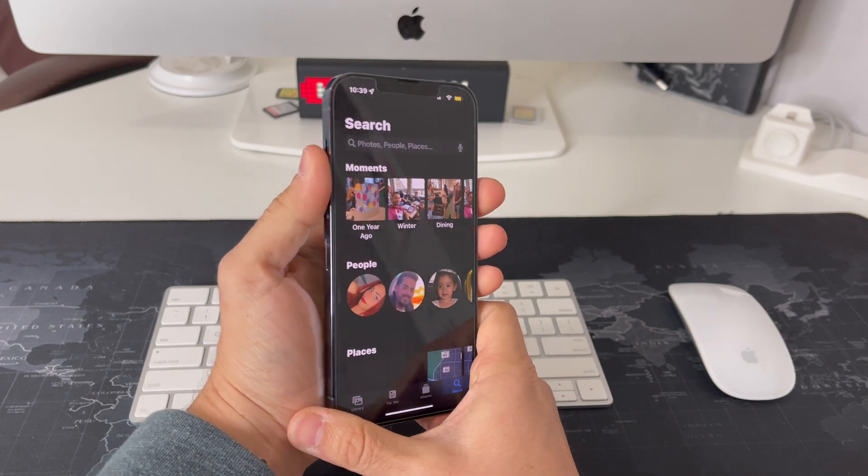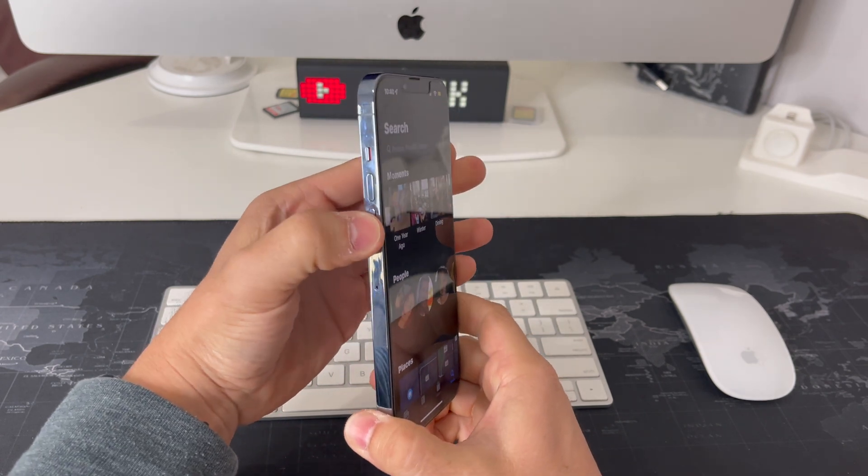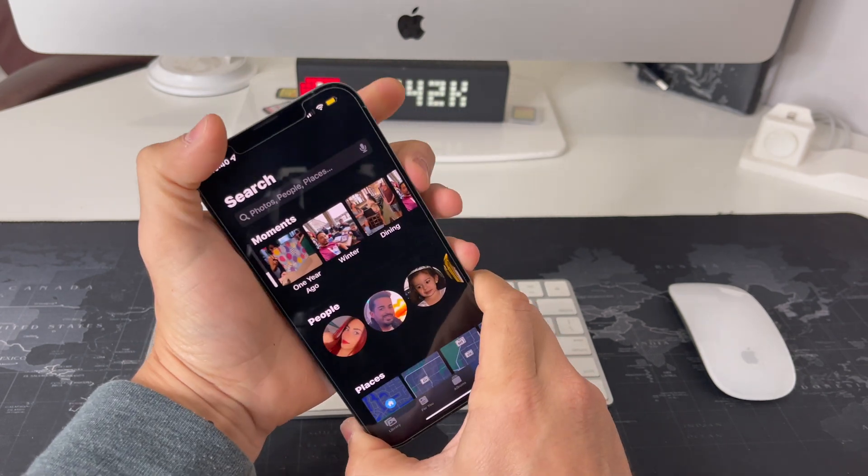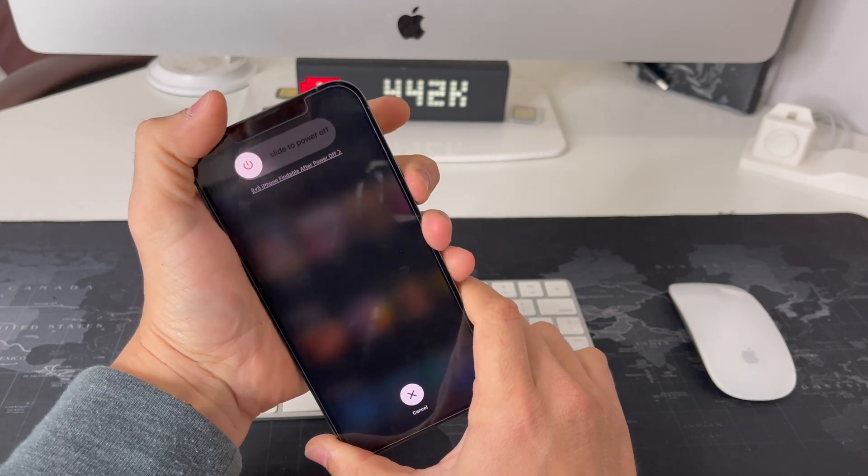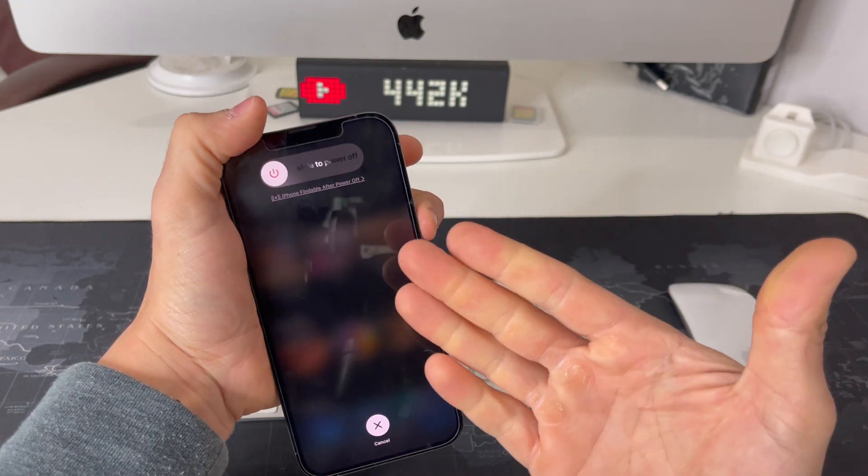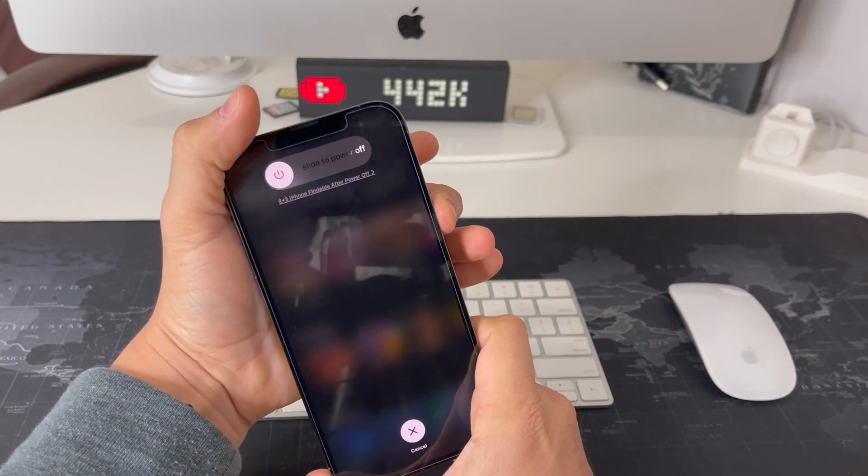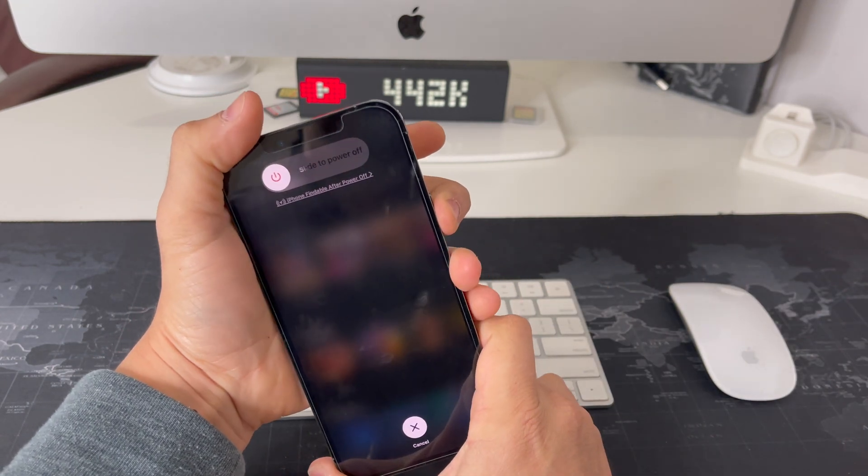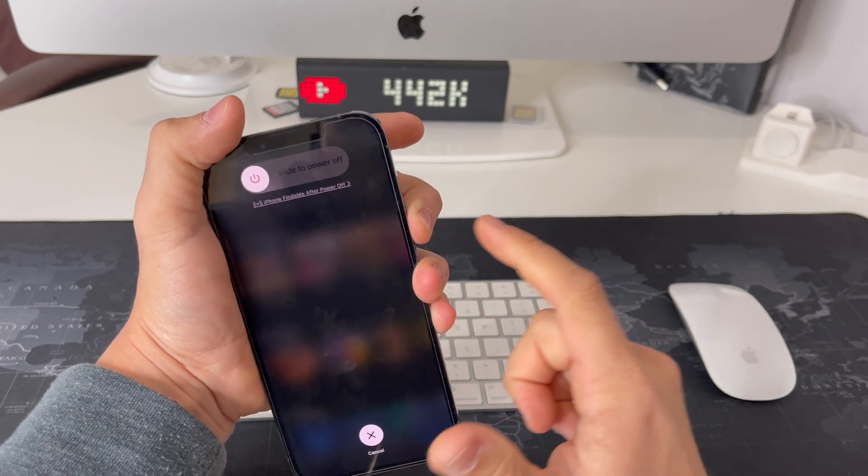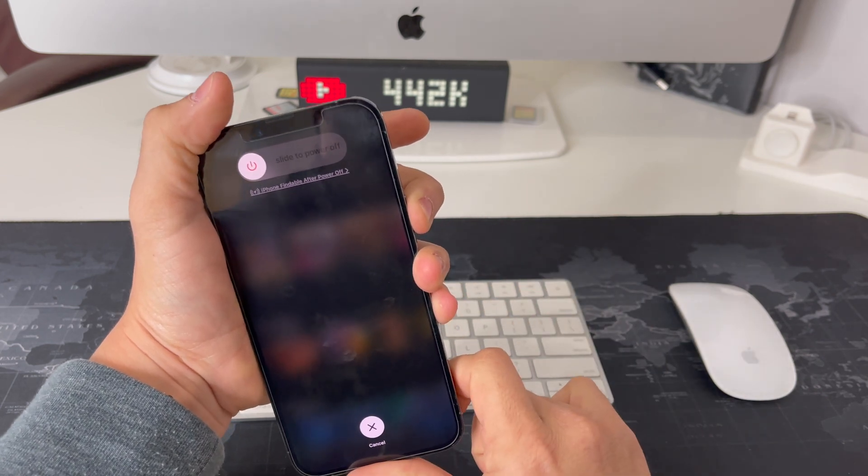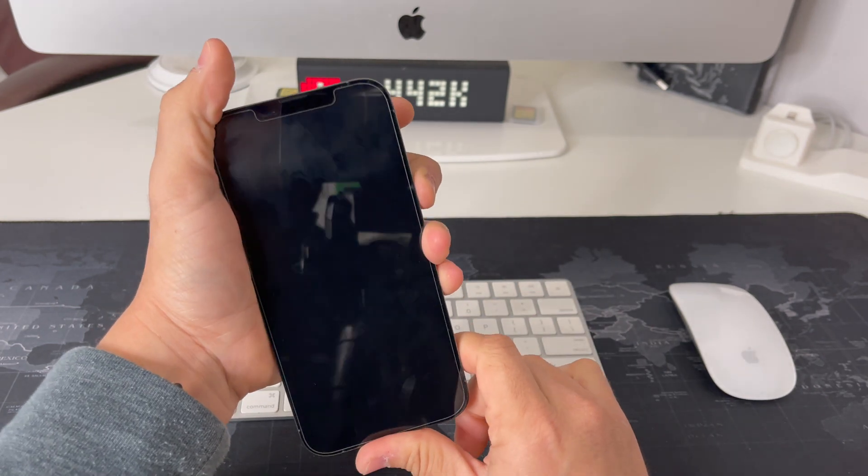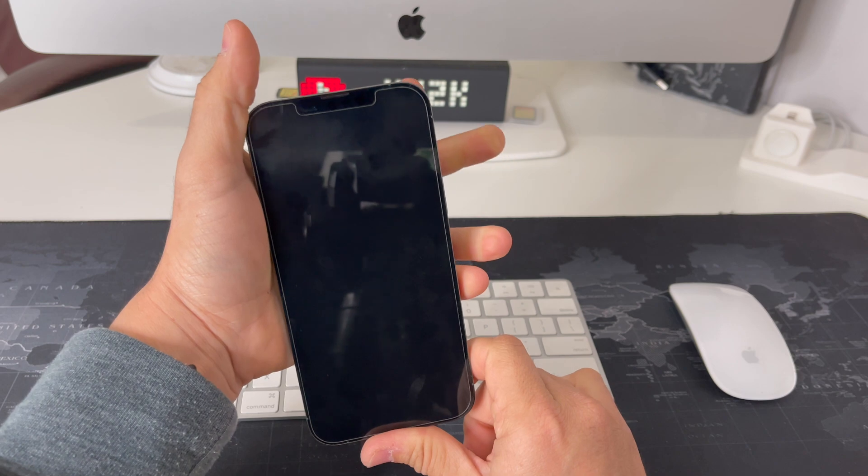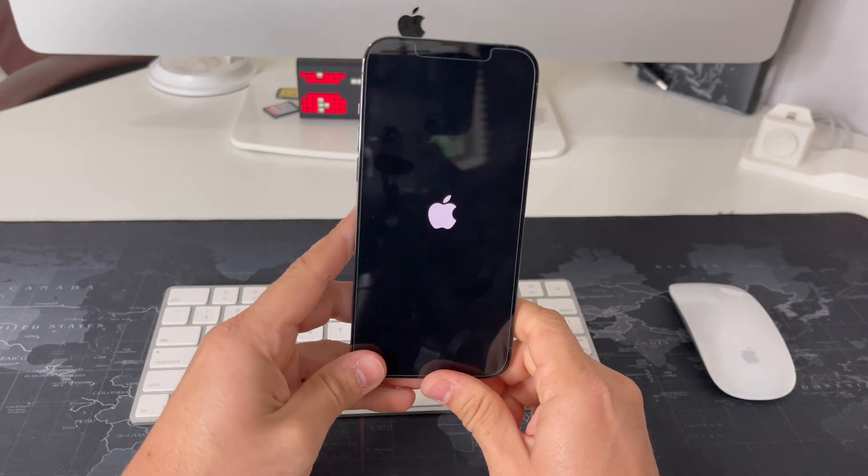Alright, so let's go ahead and do that: volume up, volume down, press and hold the power lock button. You may see a power off slider up here - don't worry about that, just ignore it. Keep on holding the lock button and the screen will completely shut off. Once it does, you can let go.